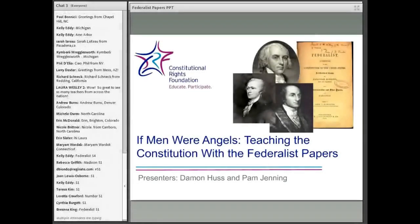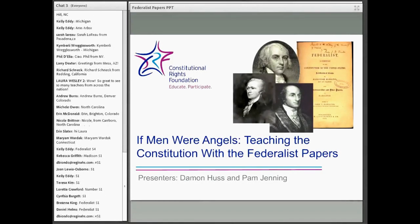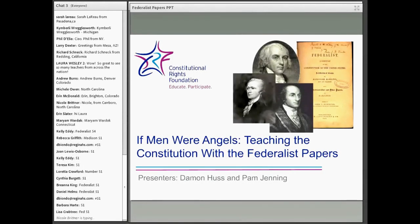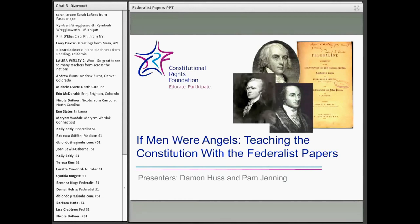This is 'If Men Were Angels': Teaching the Constitution with the Federalist Papers.